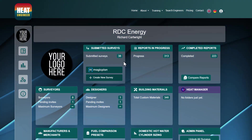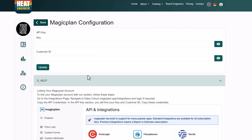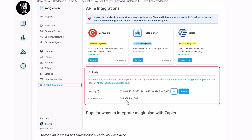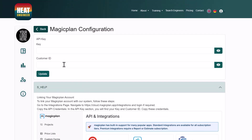The MagicPlan integration is accessed via the button shown here. To configure it, your account owner or manager opens the configuration page. The instructions there require you to copy your customer ID and API key and populate them into the respective fields, then click update.